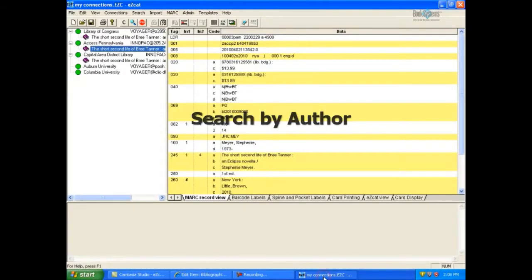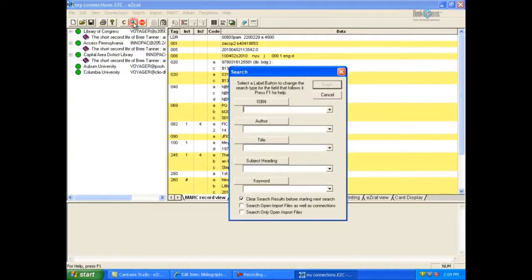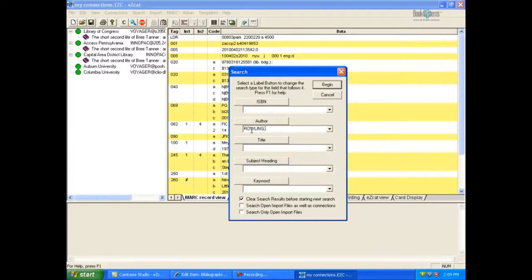This time, we will search for a record by author. Click the search button on EasyCat's toolbar and type in Rowling, J, K into the author field. Then click Begin.